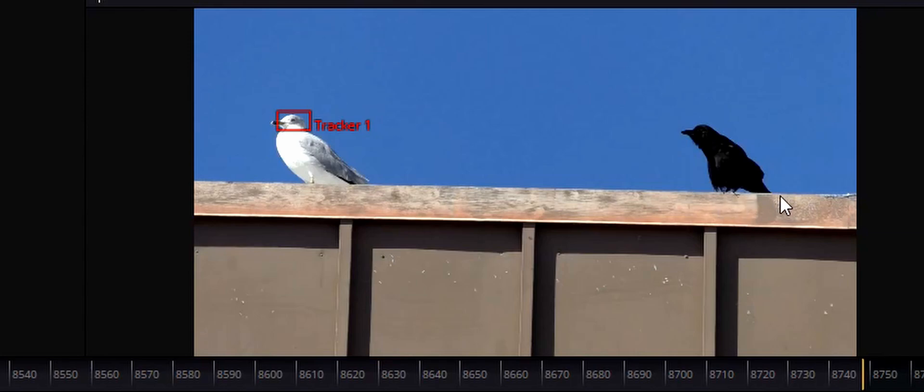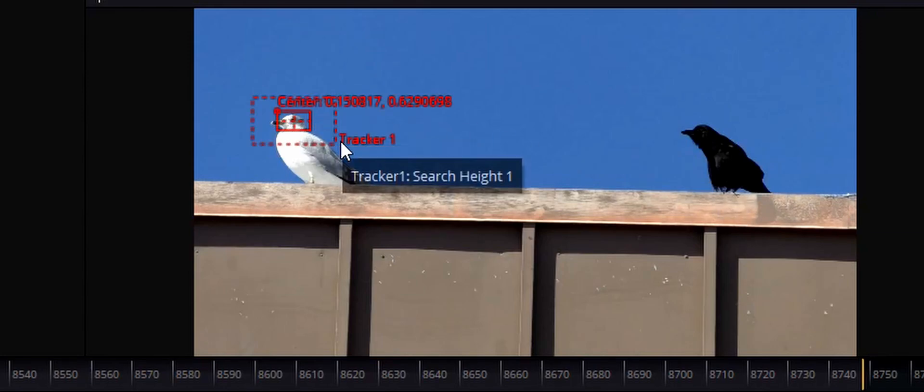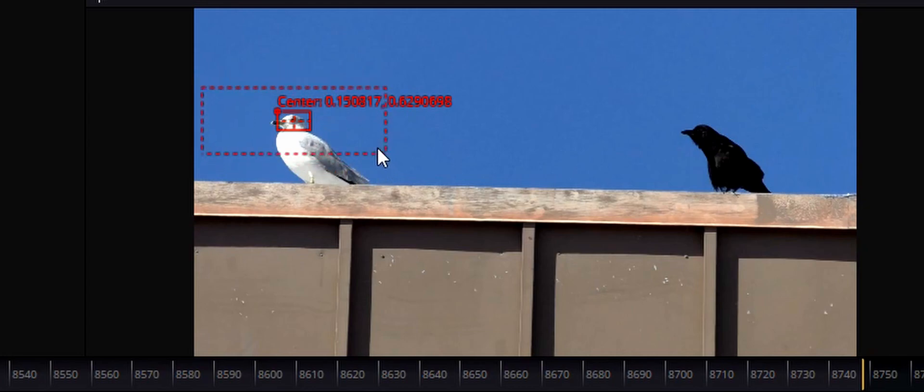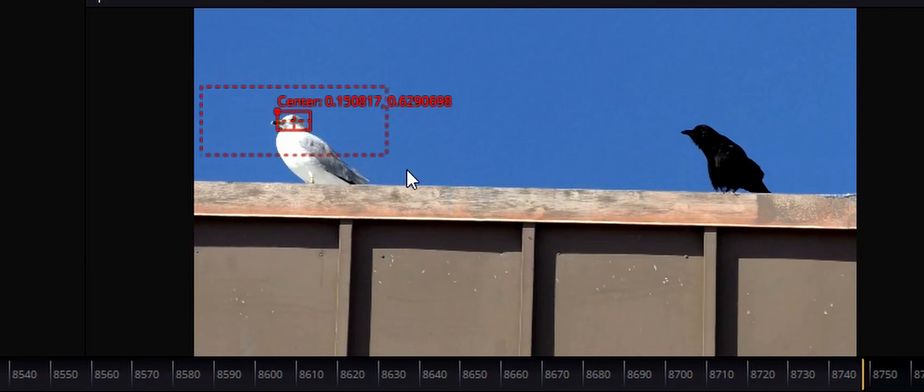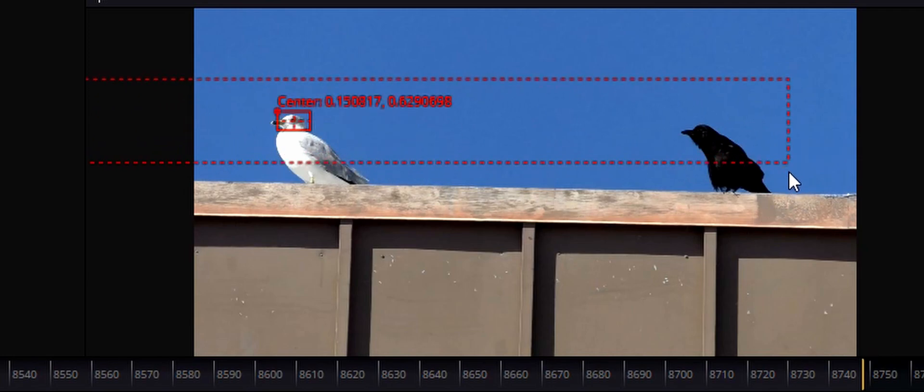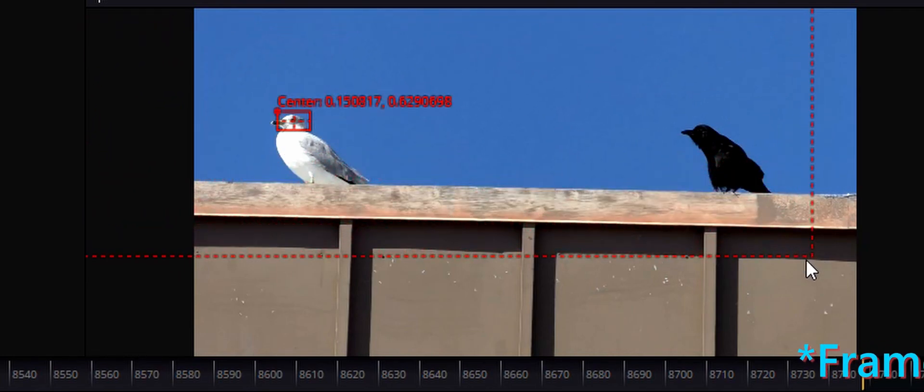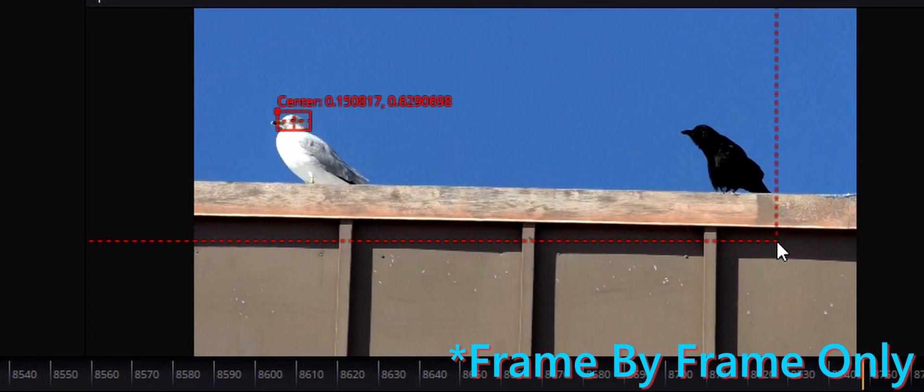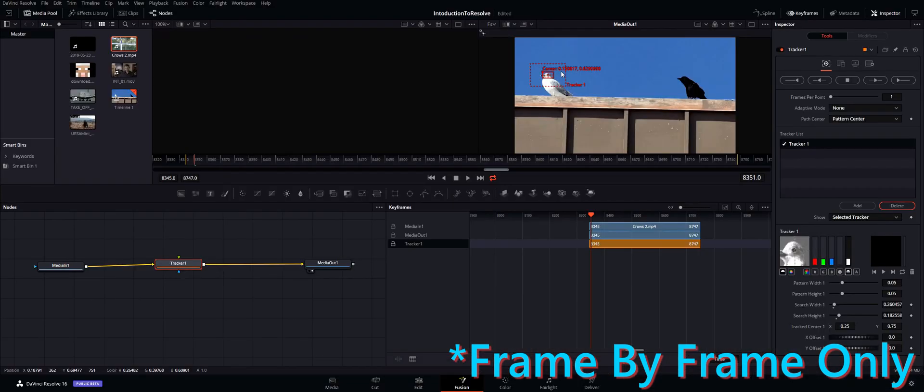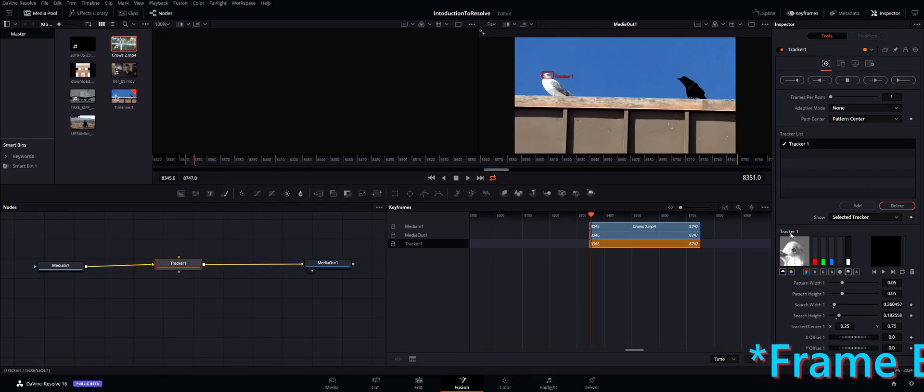So the thing is if the bird moves from one frame here to all the way over here the next frame, it's not going to be able to detect it because it moved too fast and the tracker is only looking in this area. That's looking pretty good.